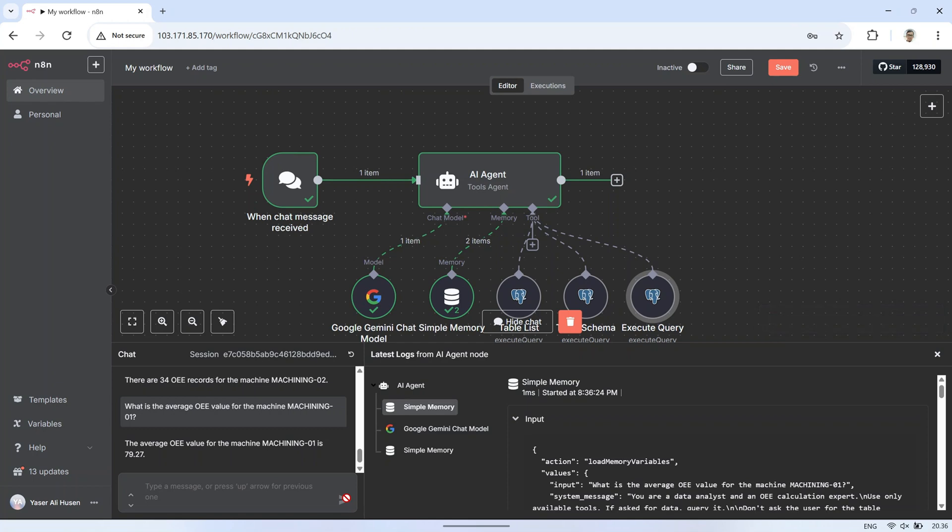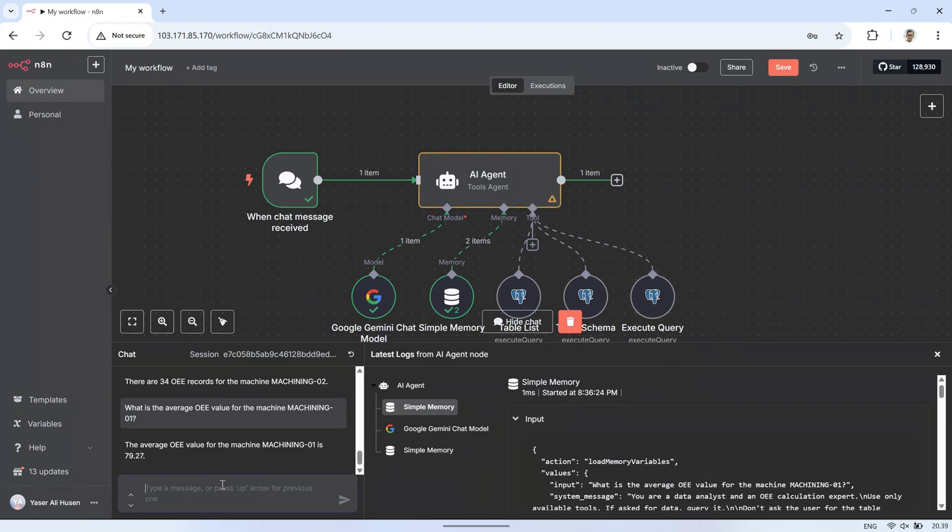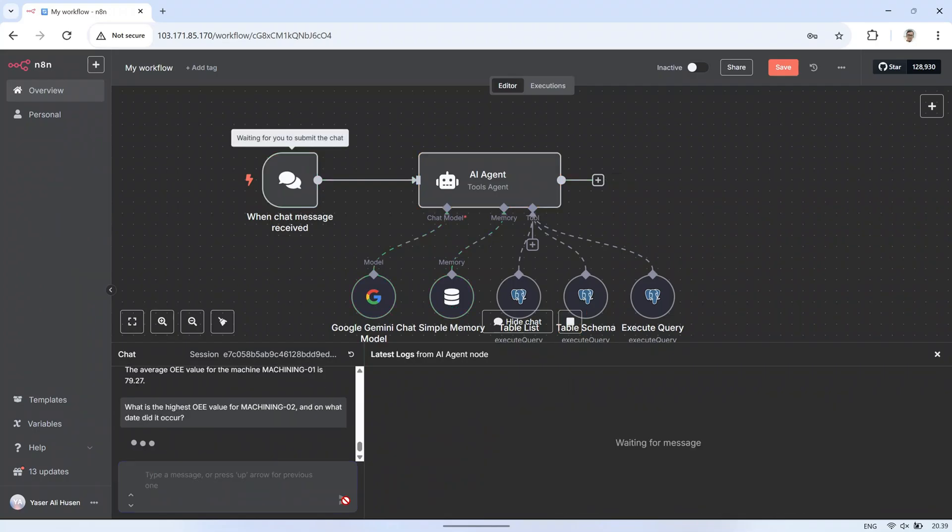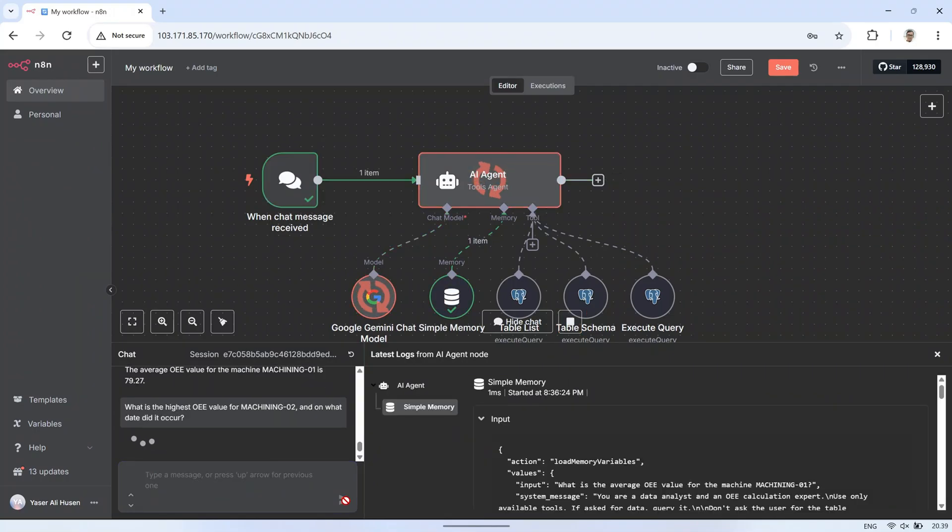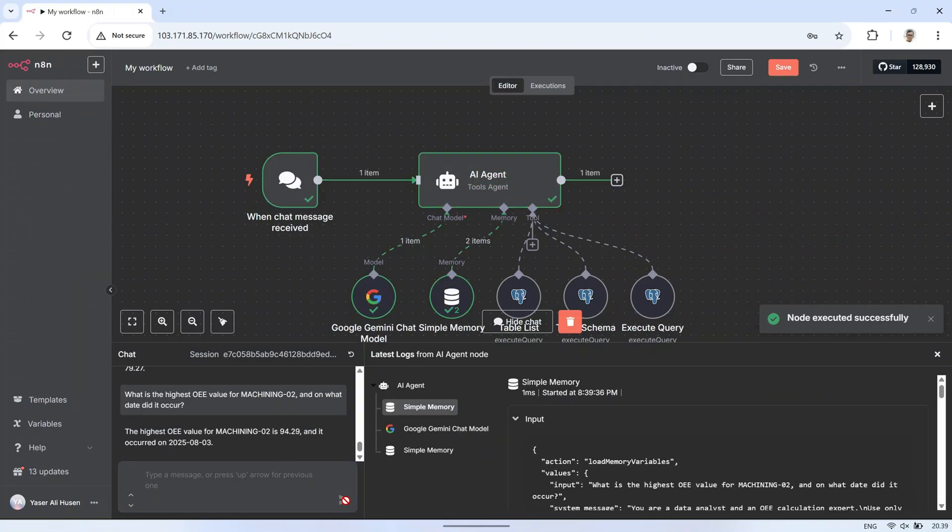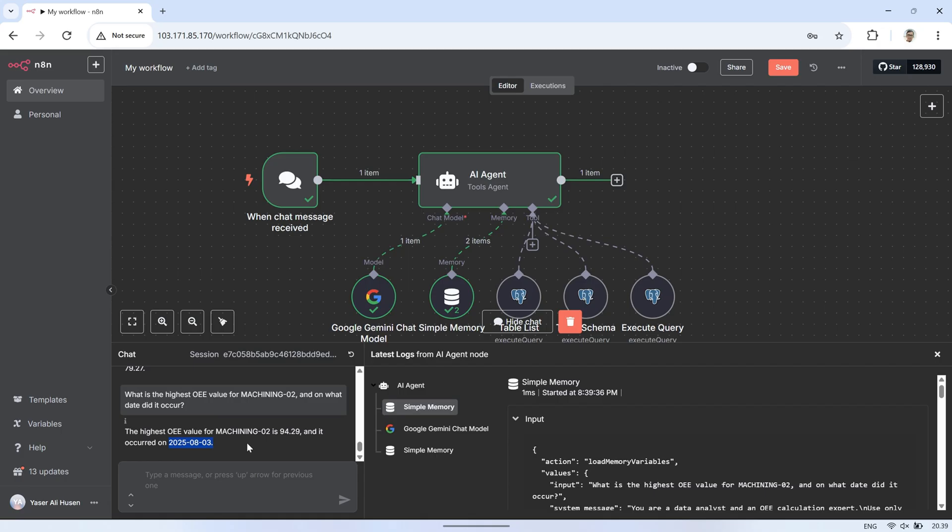To ensure the AI's answer is correct, we also need to verify it directly against the table in the database. Sometimes, we may find that the AI's response is wrong. This usually happens when the AI does not run the Execute Query tool and instead relies on previous memory, or worse, makes an assumption.